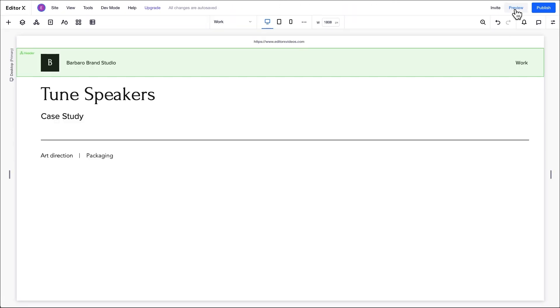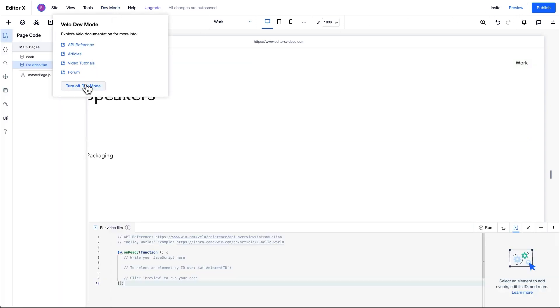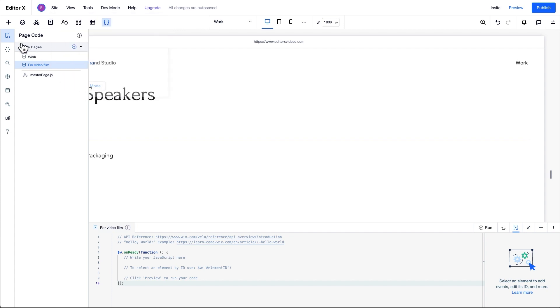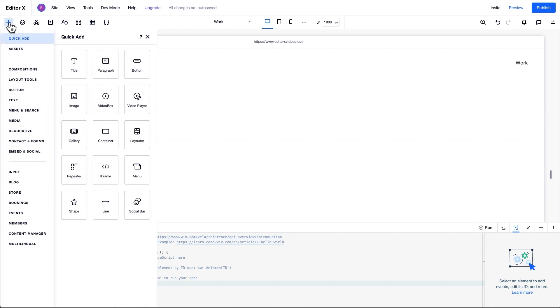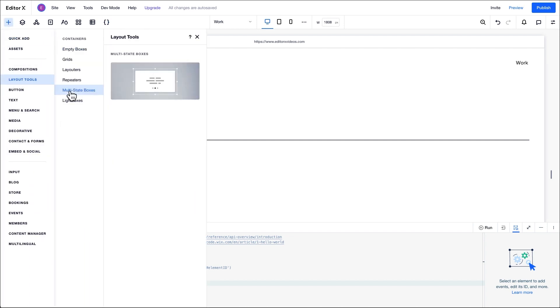First, to enable the option to add a multi-state box, we need to turn on dev mode. This is because we need to use code to define the state that the box displays. Once it's been turned on, we can drag a multi-state box onto the canvas from the layout tools in the add panel.